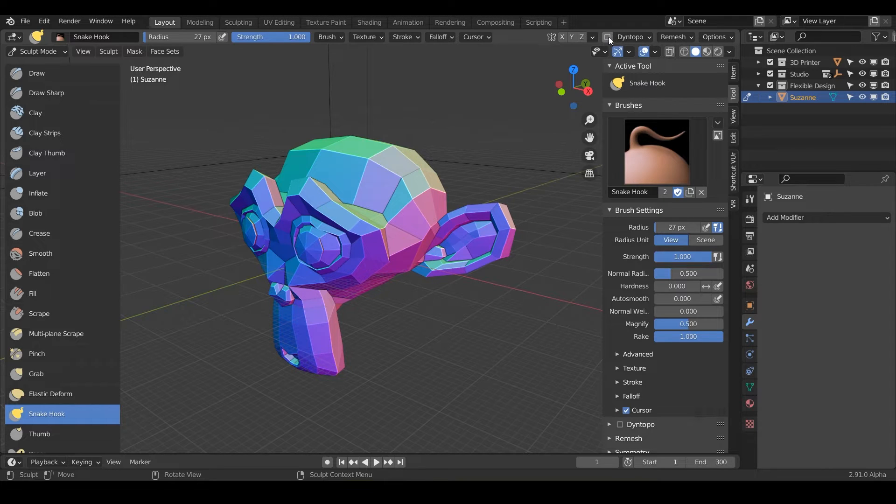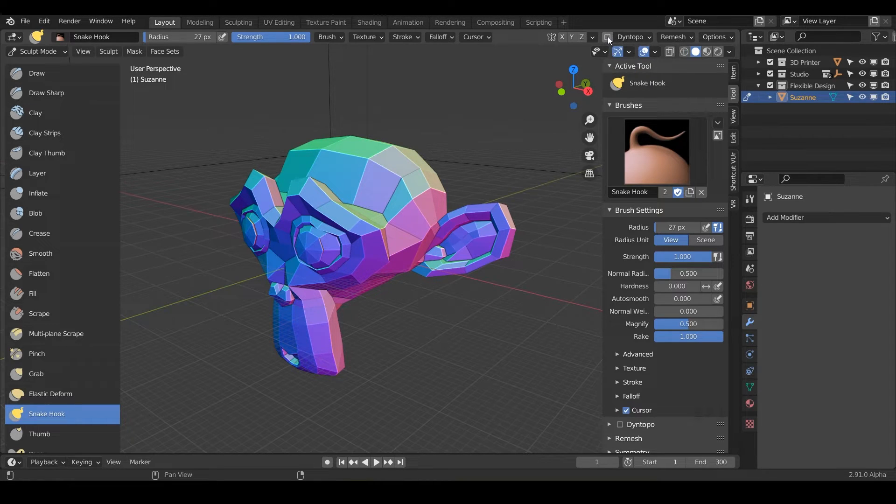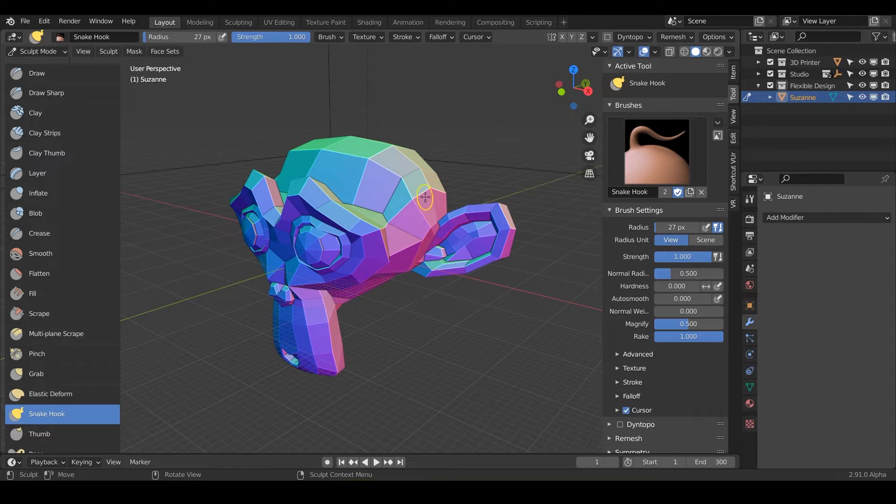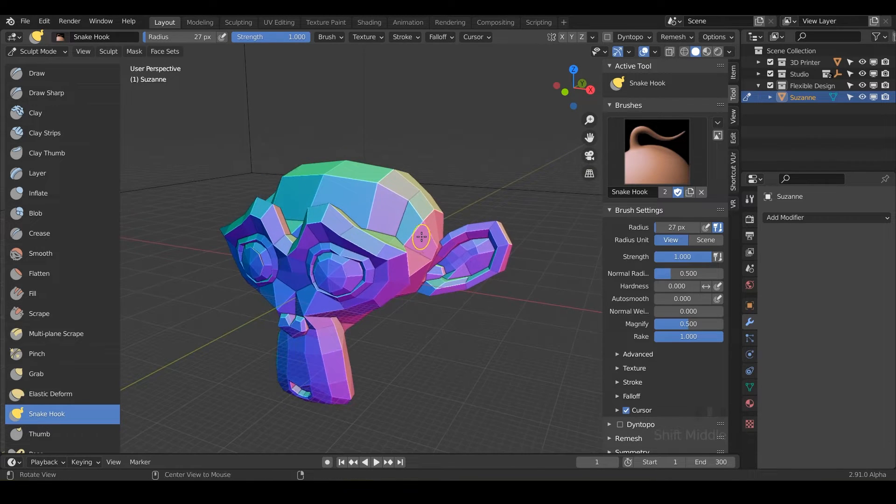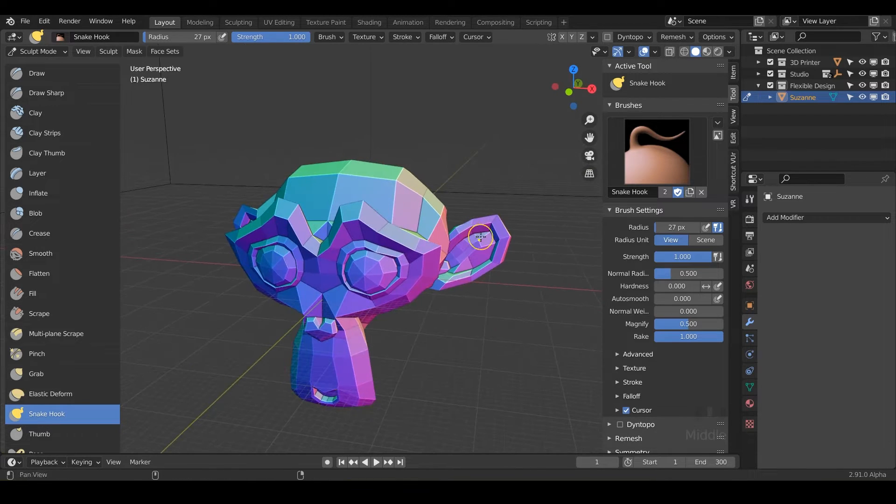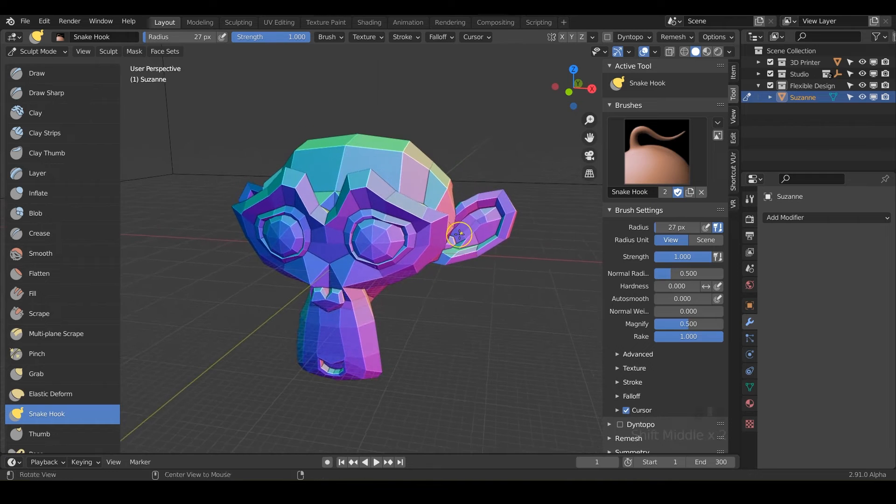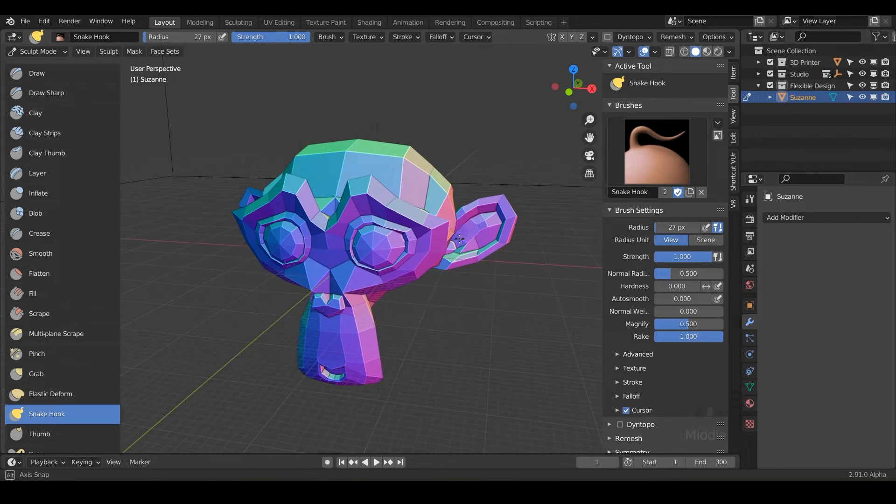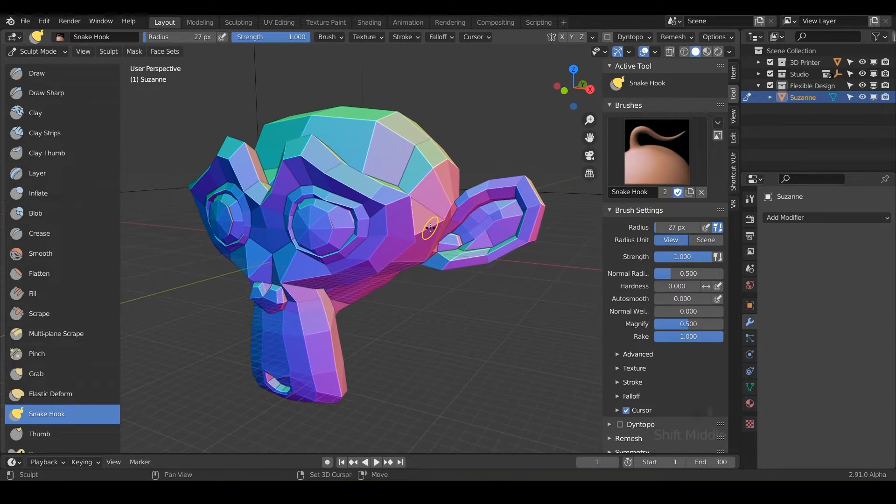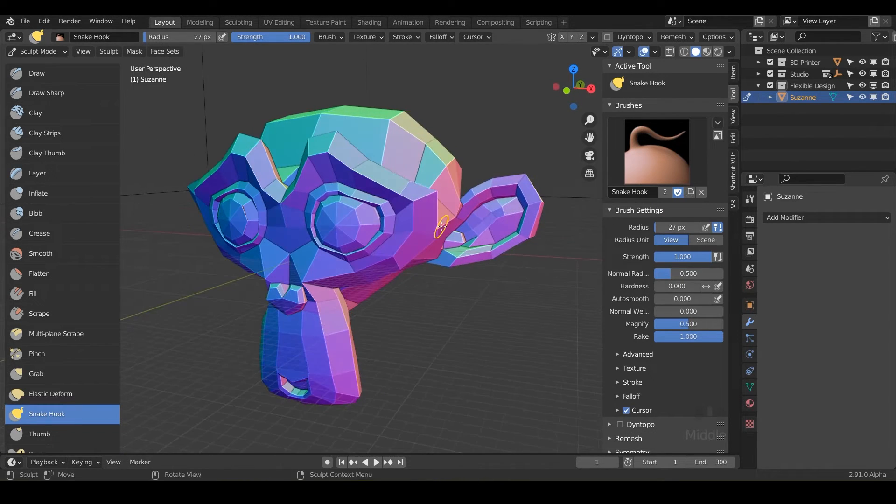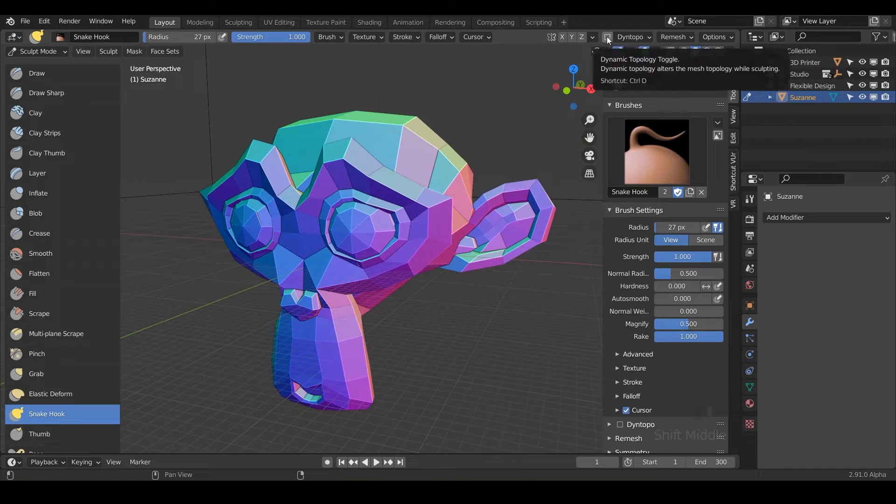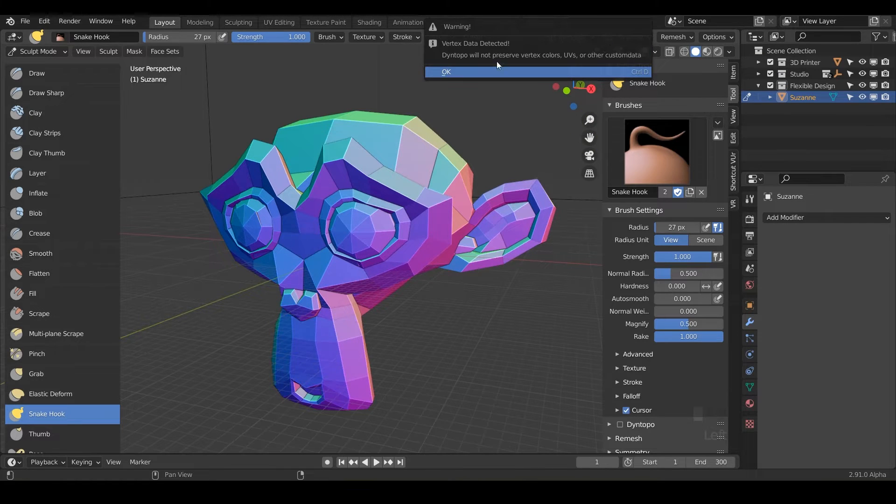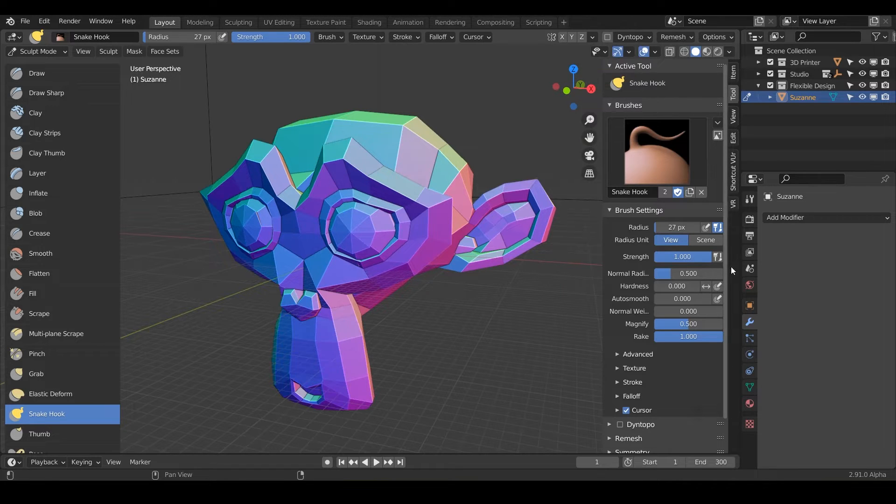And again, it is very destructive. So I don't really want you to get into the habit of using this, because it will destroy your models. So go ahead and check that box. And you should get some type of error. It's saying, warning, vertex data detected. And that's okay, you can always just hit okay.